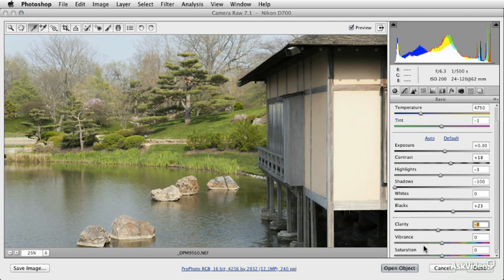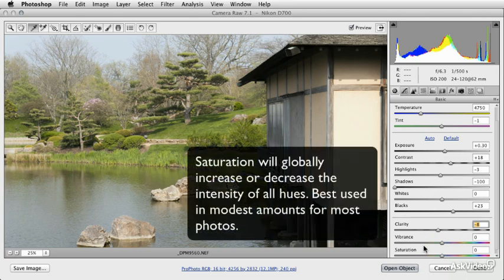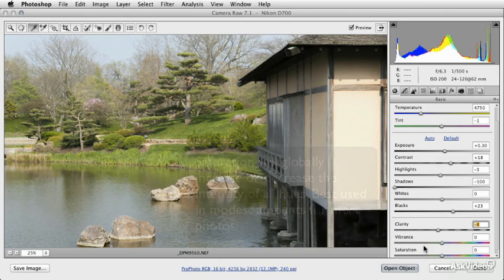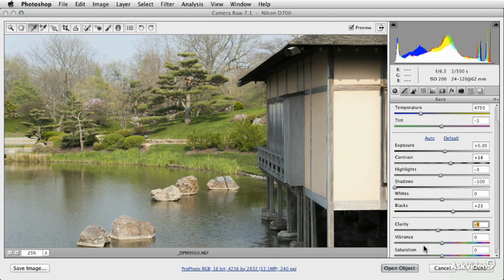You're probably familiar already with the concept of a saturation control from other photo editors you've used. Typically what saturation controls do is increase or decrease the intensity of all hues in the document by the same amount. This can be useful, but it can also quickly create color bands or color clipping or other artifacts that distract from the quality of color in the image.